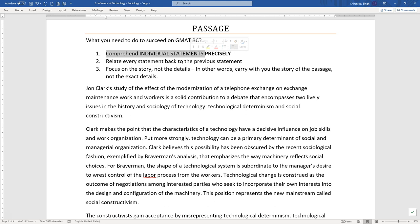We are literate people so we do understand a lot of statements correctly. But the point is, as statements become more and more complex or unfamiliar to us, a lot of us falter even at the level of understanding individual statements clearly. So when you are preparing for GMAT reading comprehension, pay attention to whether you are faltering at this level, because a very large majority of people actually falter here.